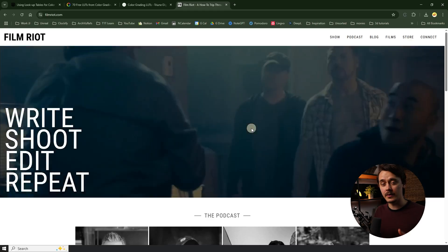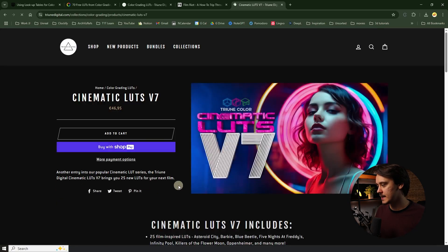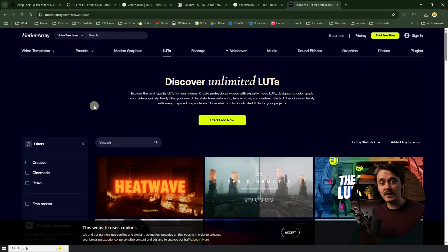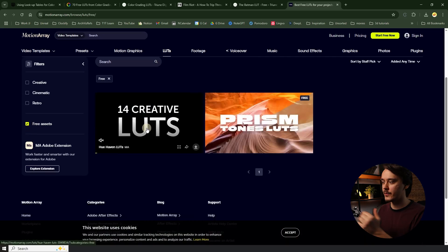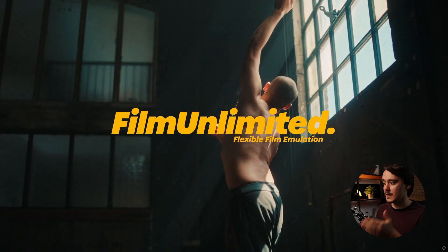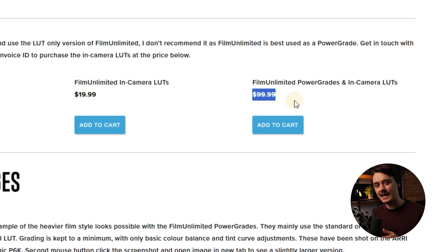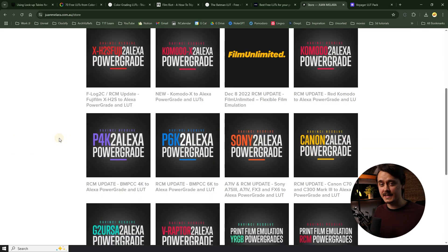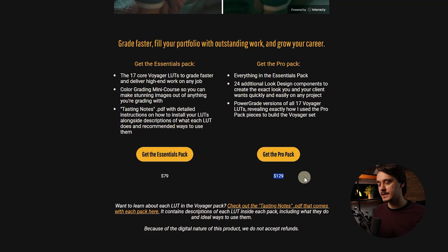Now let me show you some of my favorite professional LUTs that I find absolutely stunning. The first on my list are LUTs from Film Riot — they have many different packs, my favorite being the Cinematic LUTs, for example Cinematic LUTs Version 7 at around 47 euros. They also have one free option: the Batman LUTs. The second website is Motion Array — under LUTs you can search for very different packs and they also have two free options. Another favorite of mine is a pack from Juan Melara, precisely the Film Unlimited pack — it comes at $20 for just the LUTs or $100 if you also need power grades. Last but not least is Cullen Kelly's The Voyager pack, which comes at $79 or $129 if you also need the power grades. By the way, I'm not sponsored by any of them — I just genuinely think they look great.